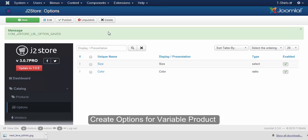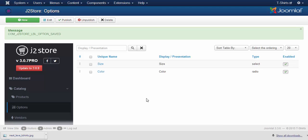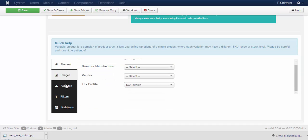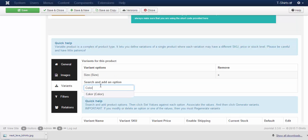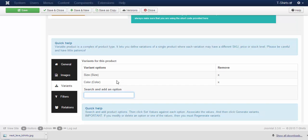As seen in the simple product, inside the dashboard table you can see the unique name, display presentation, and the field type you have selected for the variable product. In order to access this unique name, go to the JTStore cart tab and click on the variant menu. You can access your unique name from the list by typing a few characters of the unique name. Once you have selected your unique name from the variant options, click on the save button.